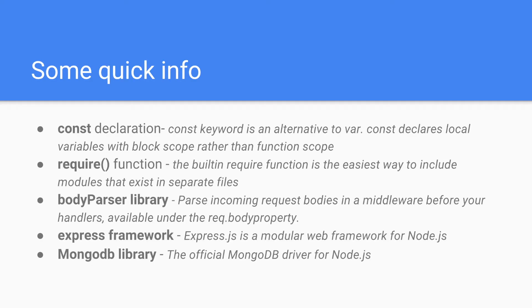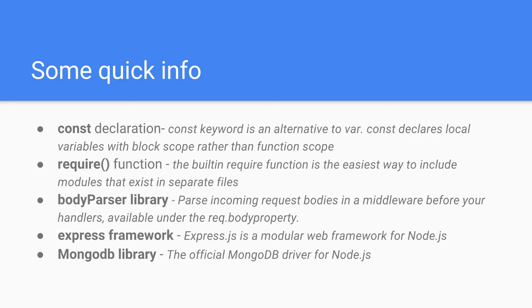Some quick information before we start. Const declaration. So the const keyword is an alternative to var, the normal variable. Const declares local variables with block scope rather than function scope.